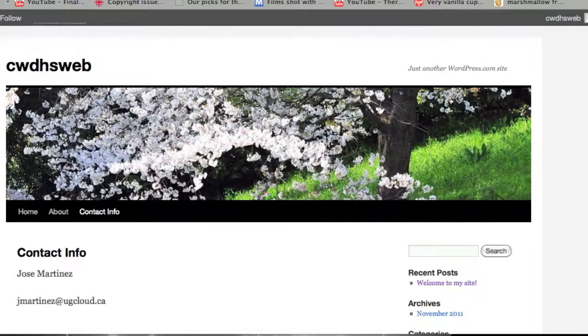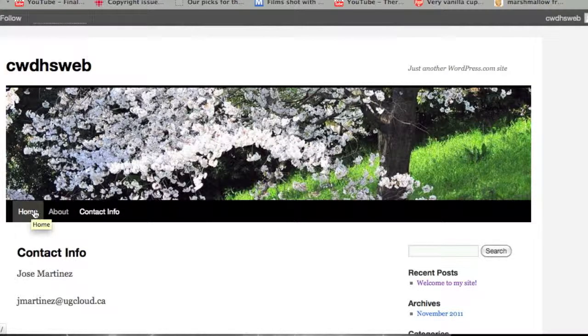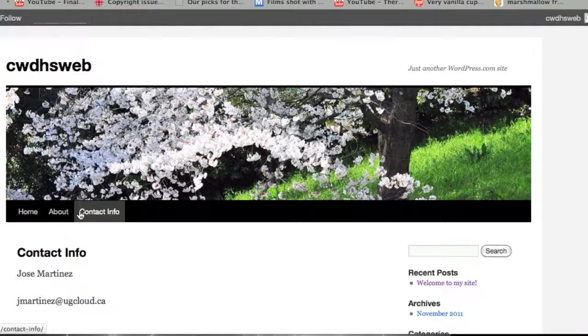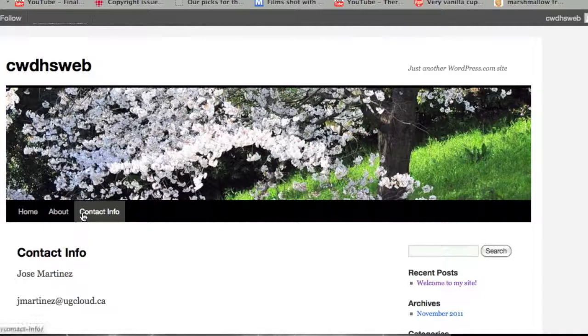Right now, the page looks like this. As you can see, it's created a button on my home site. I have Home, About, and Contact Info. That was the second page I made. It goes About, then Contact Info.